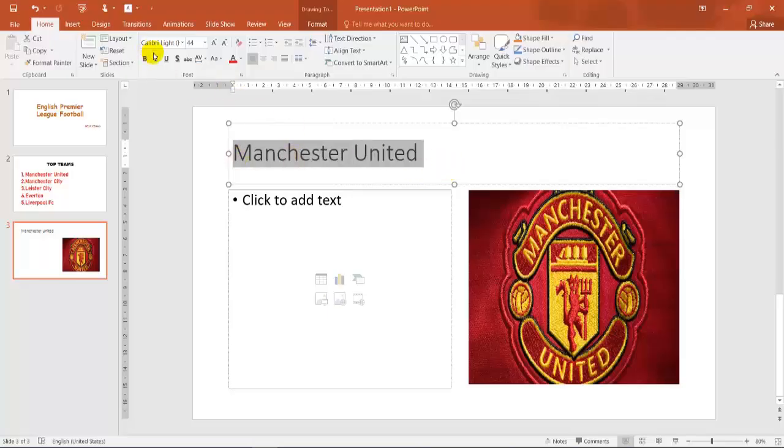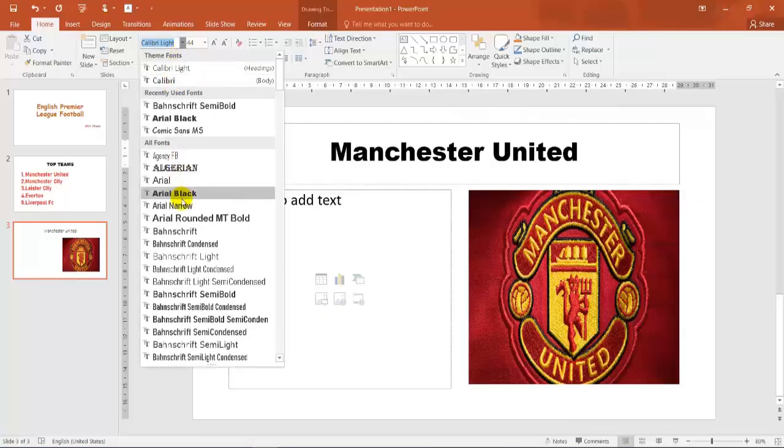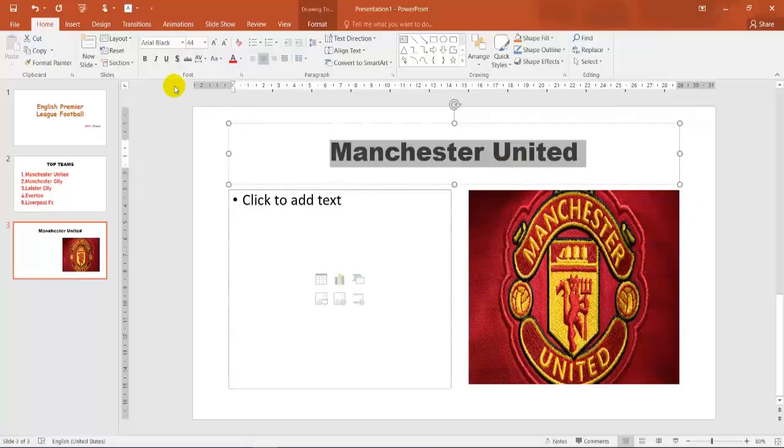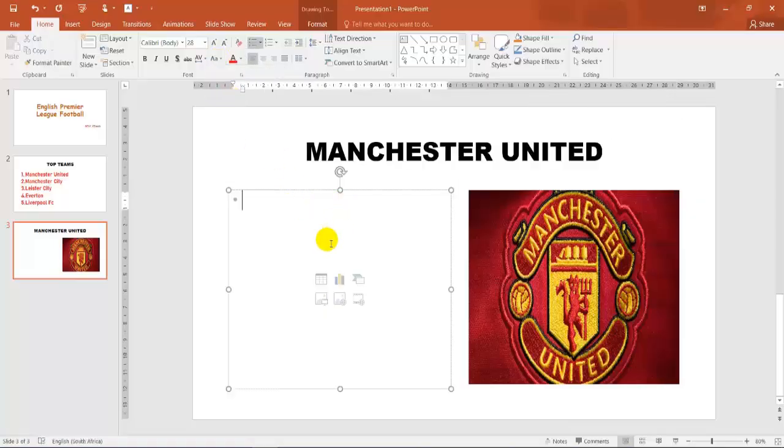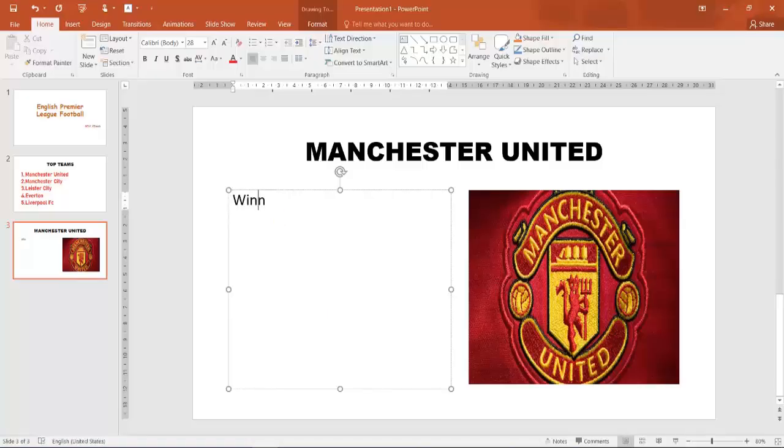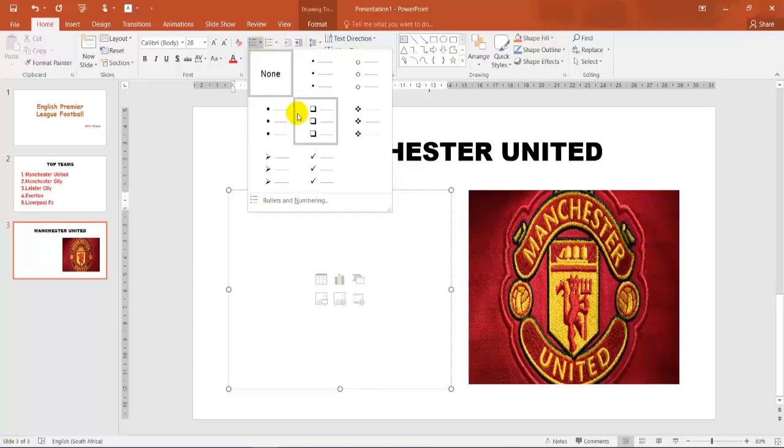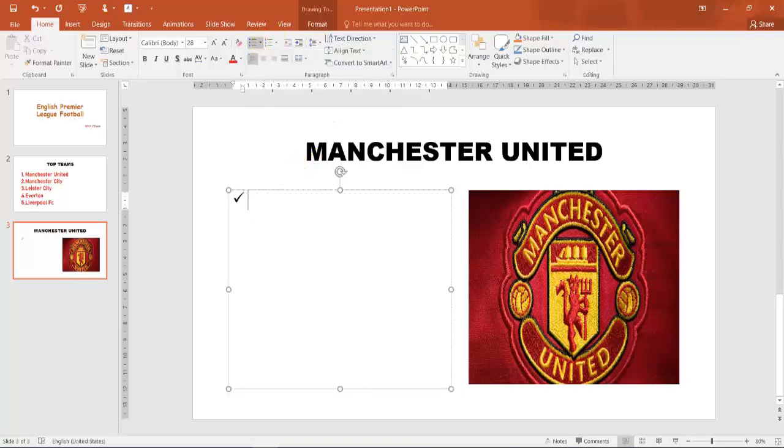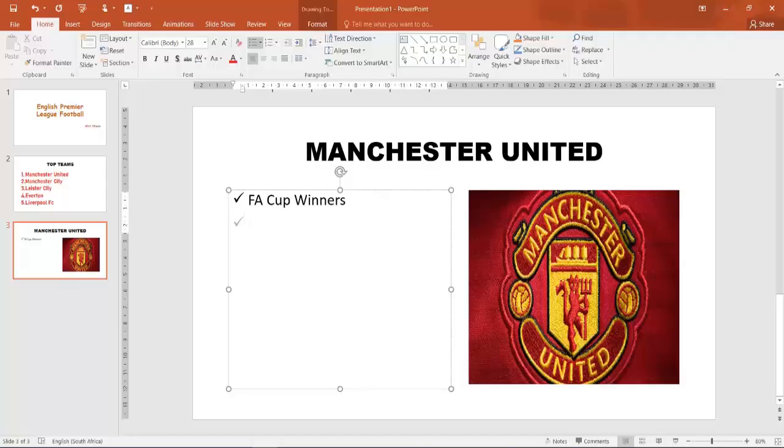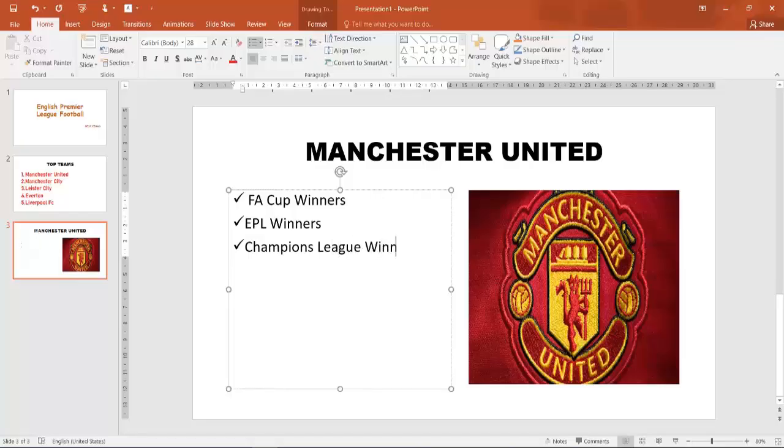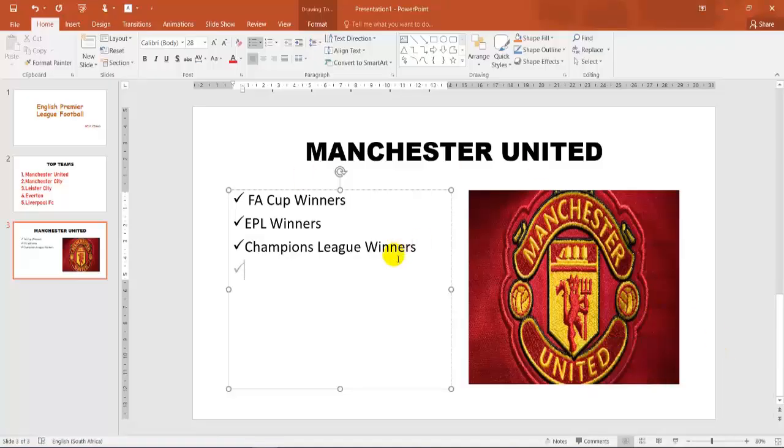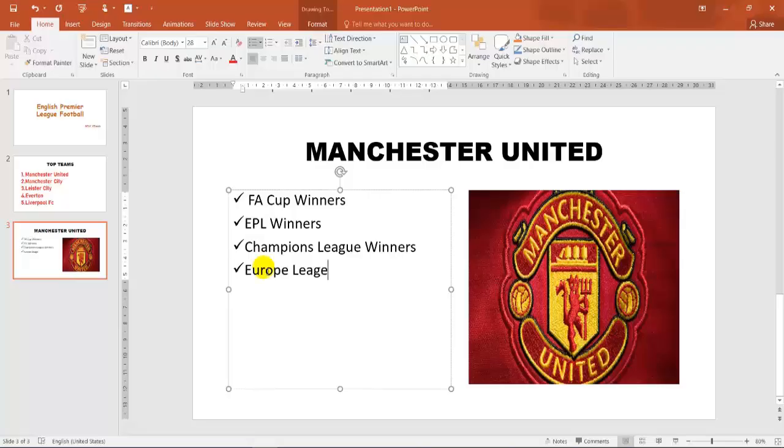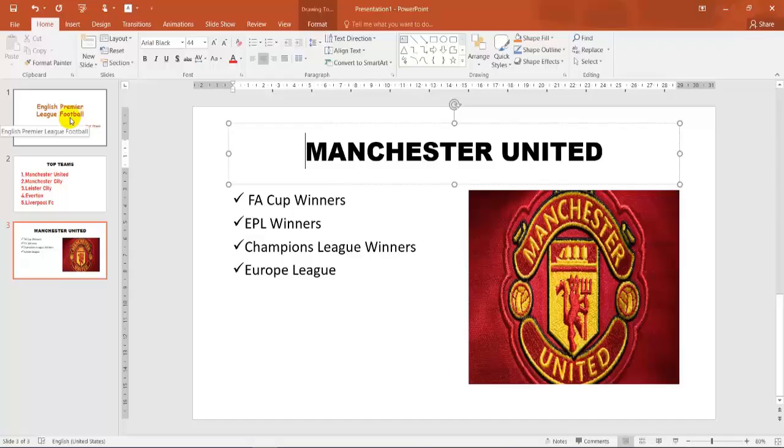So Manchester United. And I'm going to make that centered. I'm going to make it arial black. And I'm going to upsize. So here I can type in any text that I want to type in. So I could type in the winners. There's no bullets. So I'm going to click on a bullet over here. FA Cup Winners, English Premier League Winners, Champions League Winners. They basically won all the cups. Europa League. So this is now a three slide presentation.